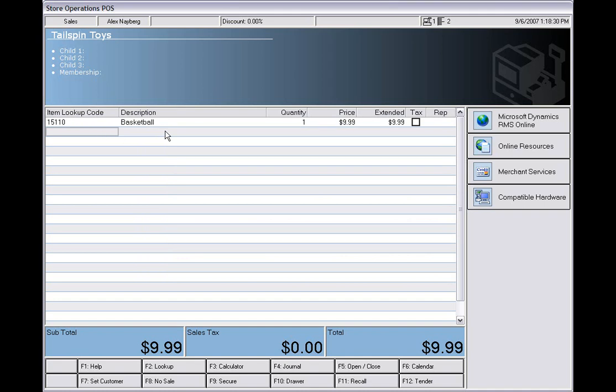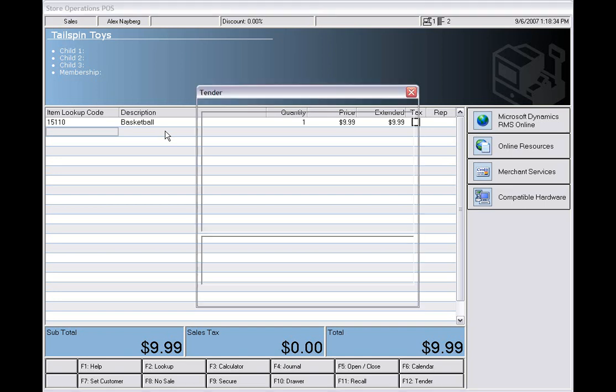Typically at this point, what you could do is tender the sale, which would be as easy as pressing the F12 key, which will pull you into the tender screen.